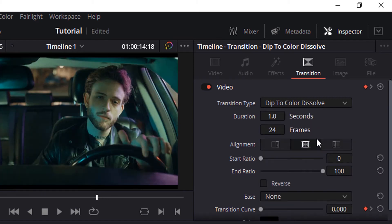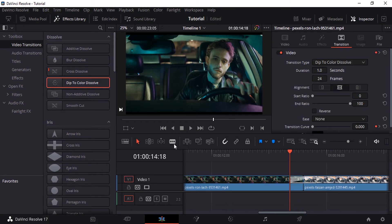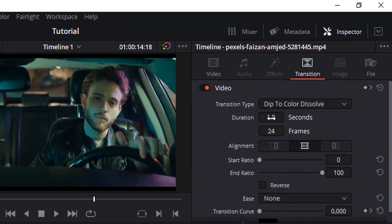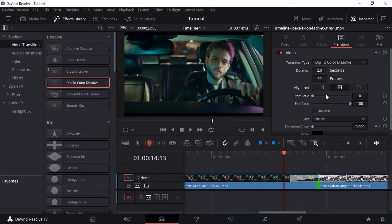Let me go back to dip to color dissolve. You can also increase the duration, but it may not increase because we didn't trim our clips enough. Let me trim it manually. Now we can increase the duration. If your duration is not increasing, trim the clips a little bit. For example, if you want to add a transition for 50 frames, you need to trim it for at least two seconds based on your project FPS.